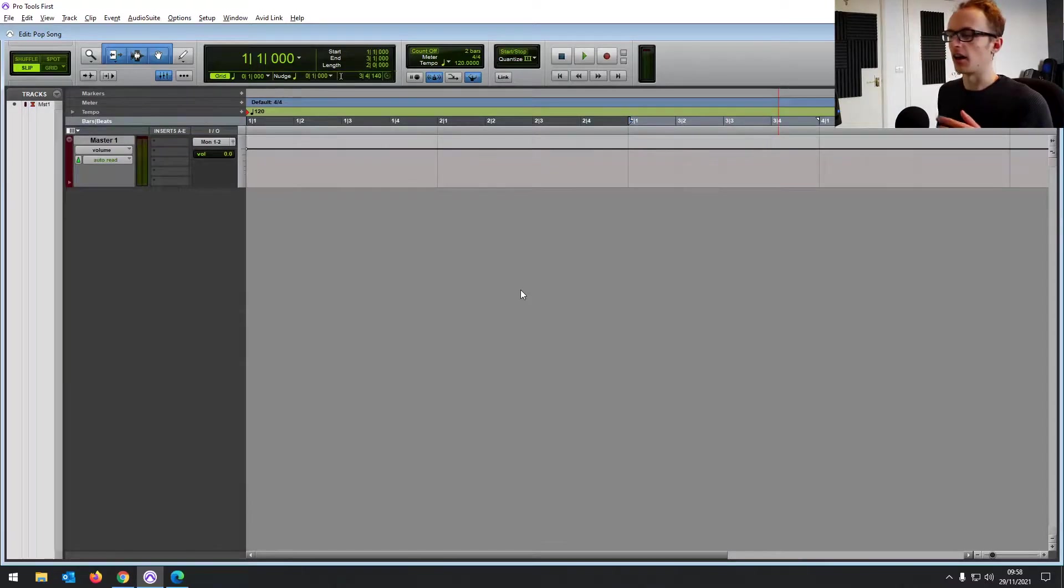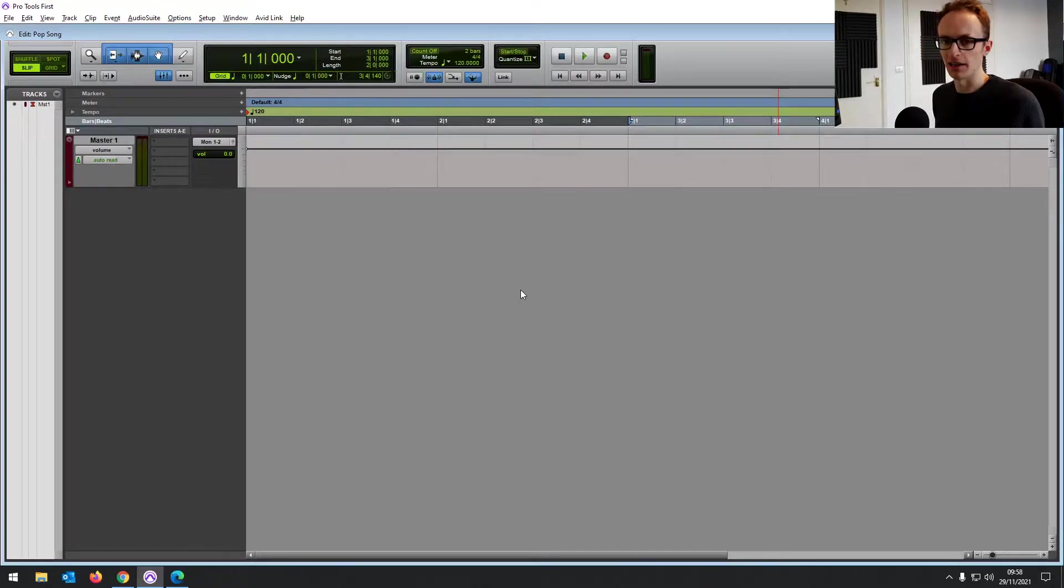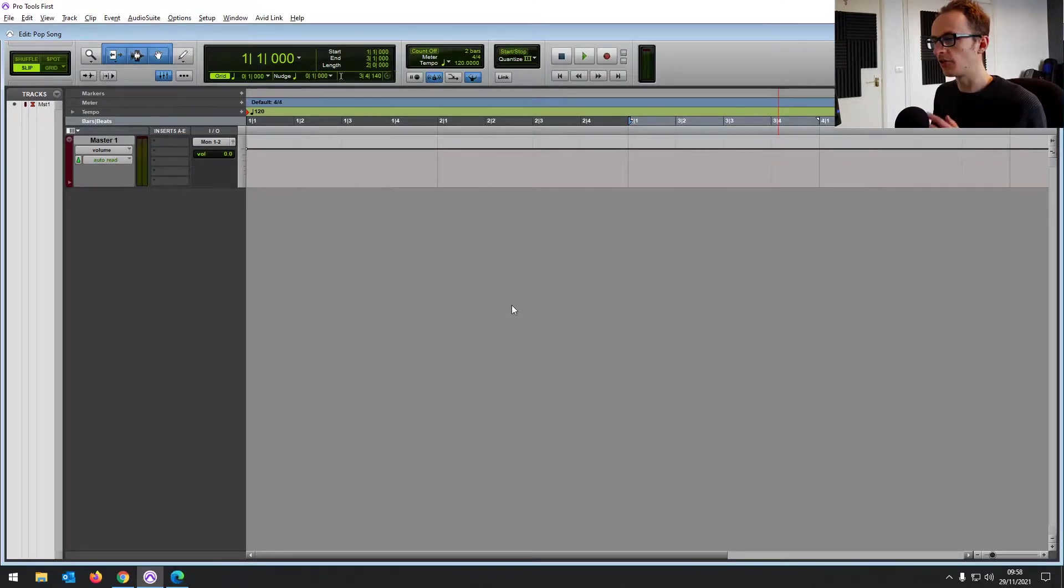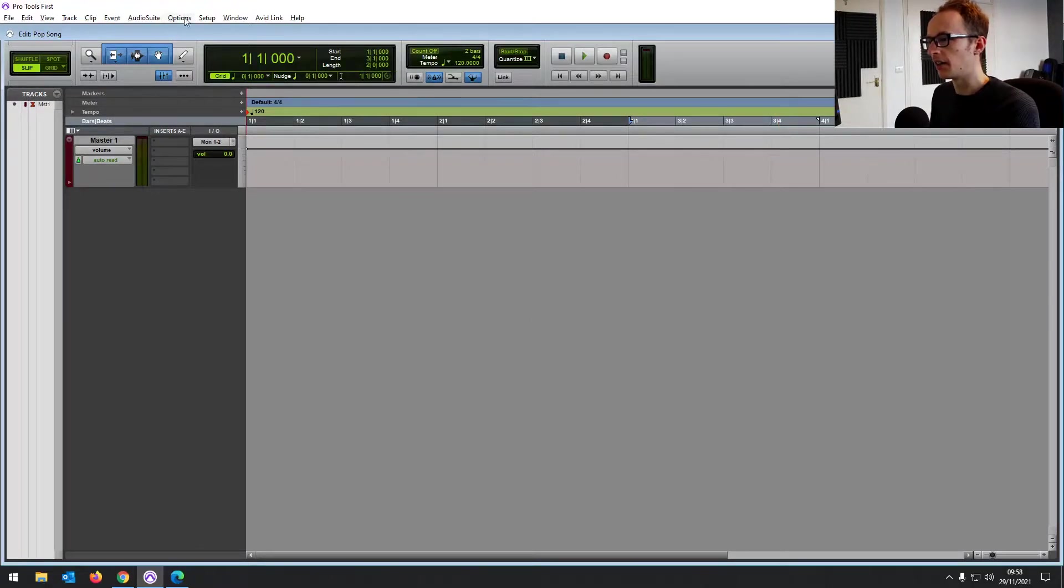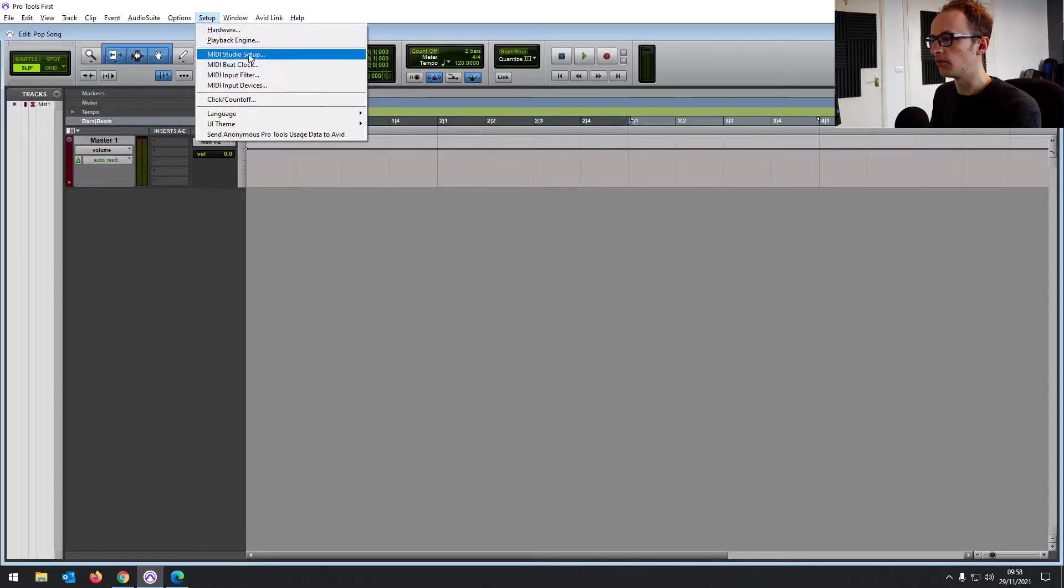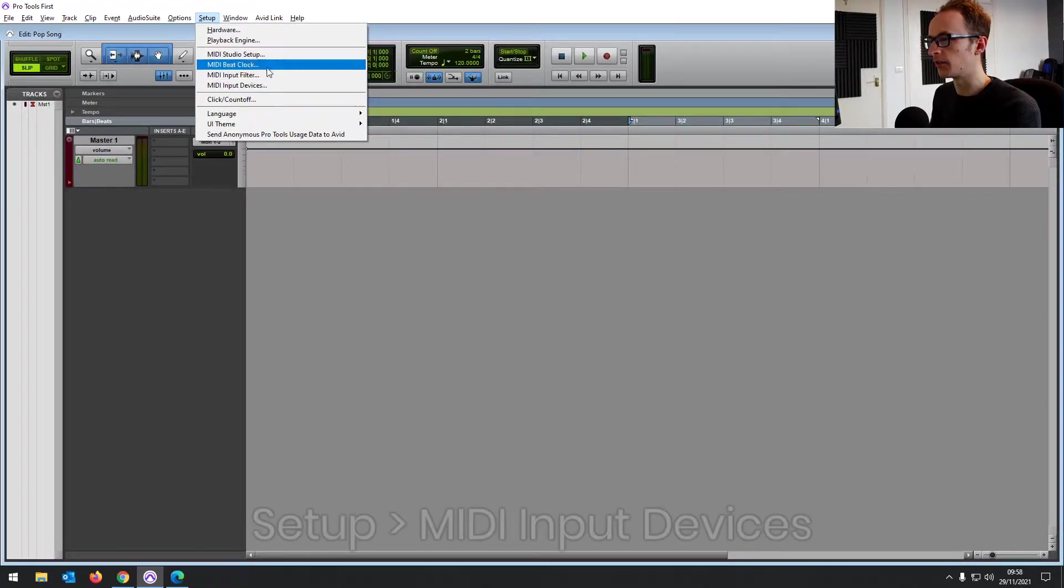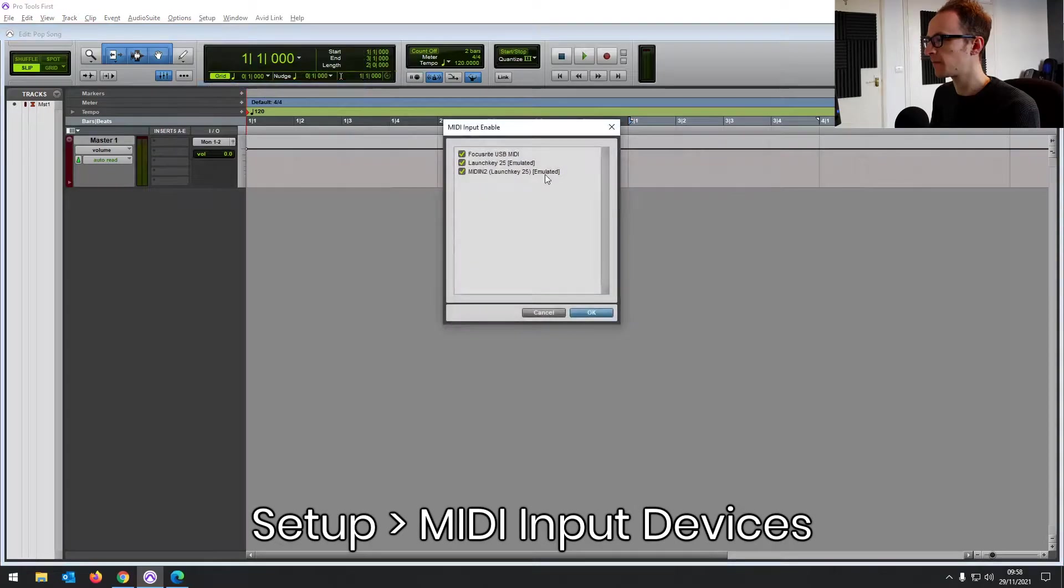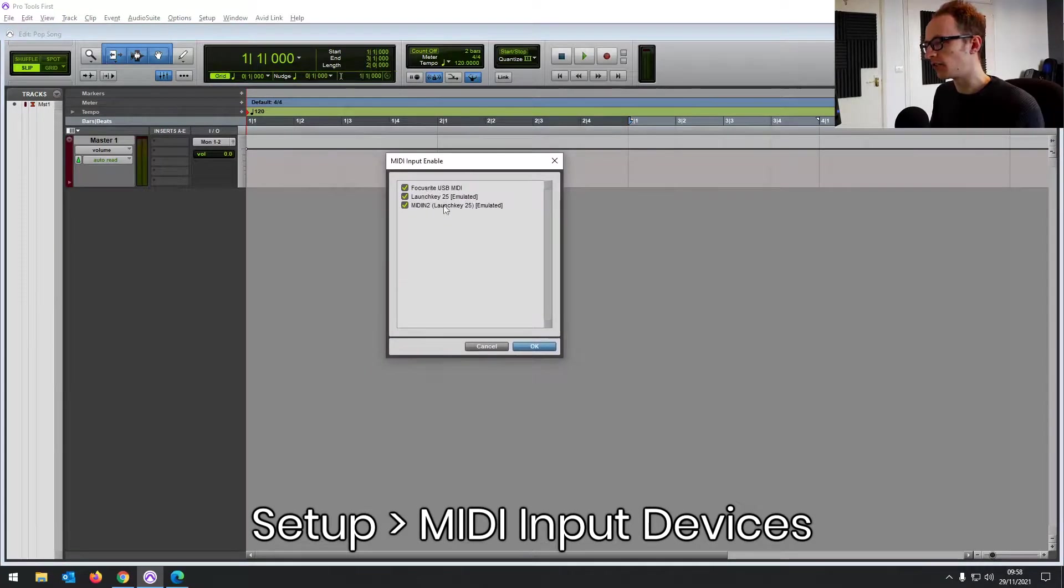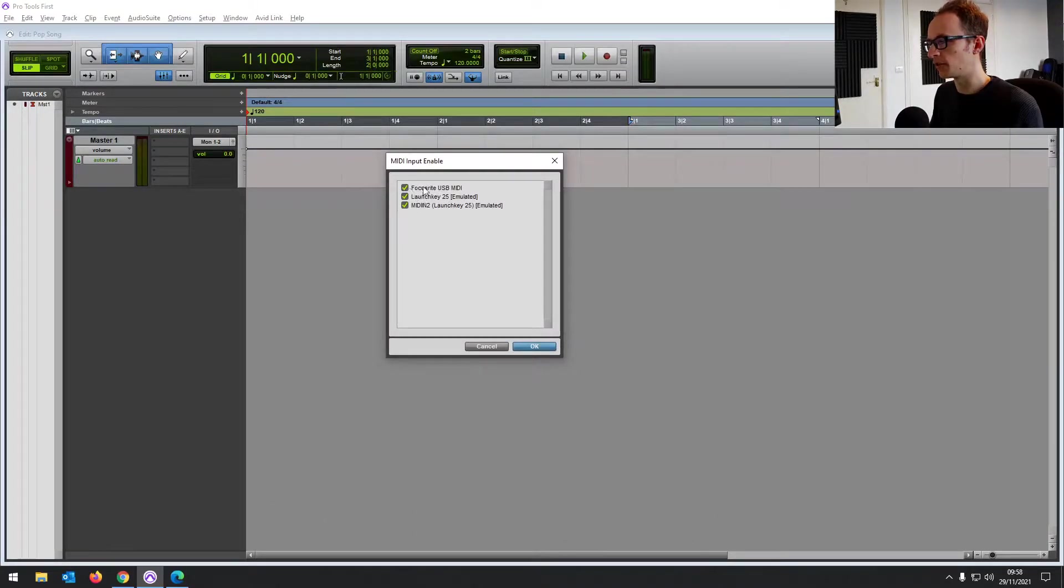So you'll need to do that first, whether that's a disk that comes with your controller or it will just give you a link. But once that's all installed and you rebooted your system, then you want to open up Pro Tools First again. And then the first thing you want to do is you want to go into Setup and then this is where you'll find your MIDI settings. So if we go to MIDI input devices, if you've installed it all correctly, you should have some options here.